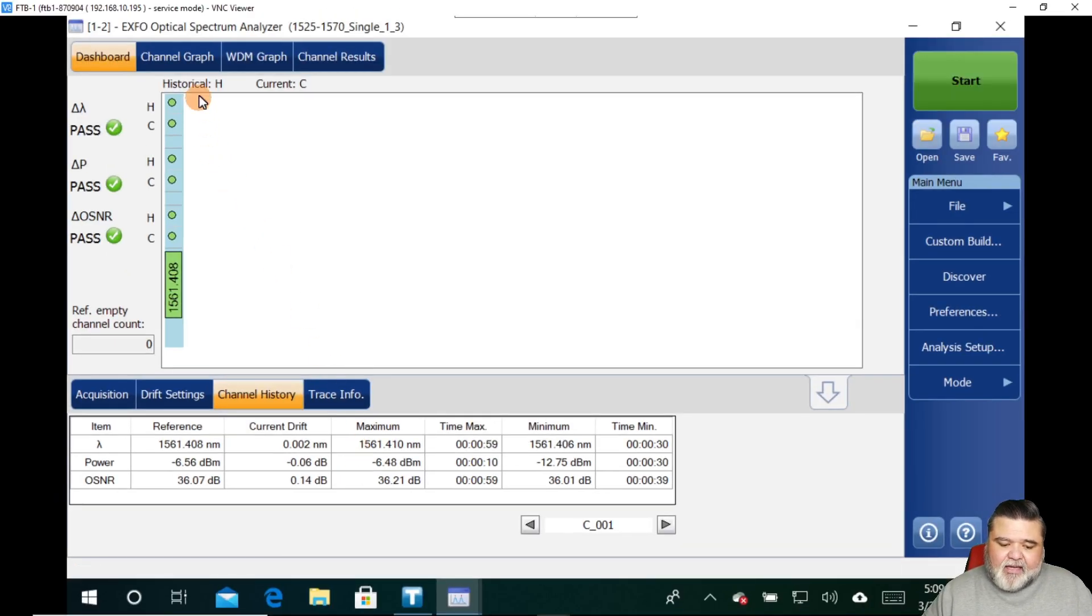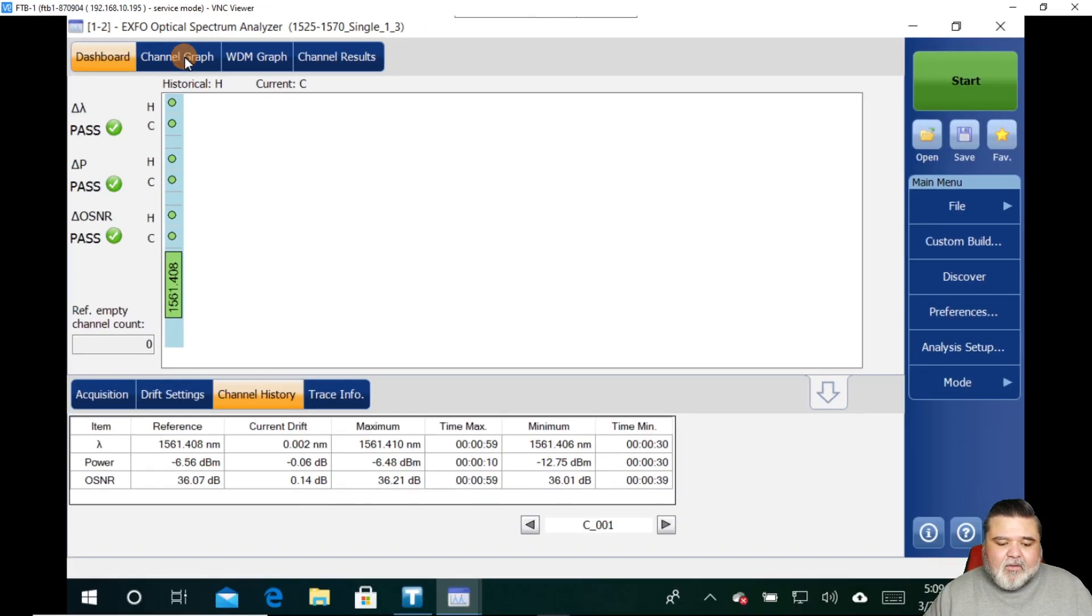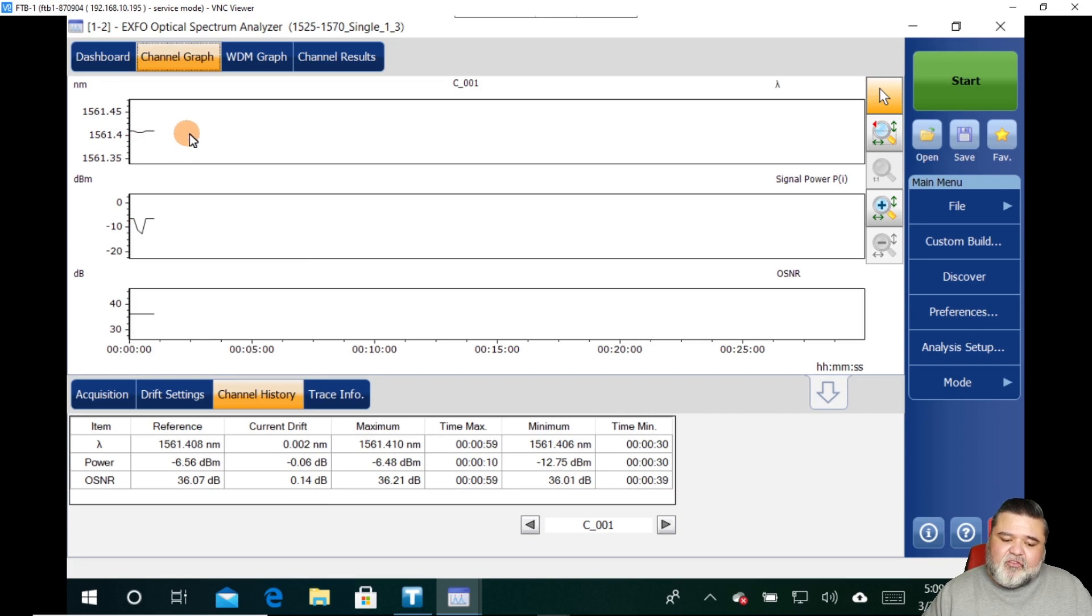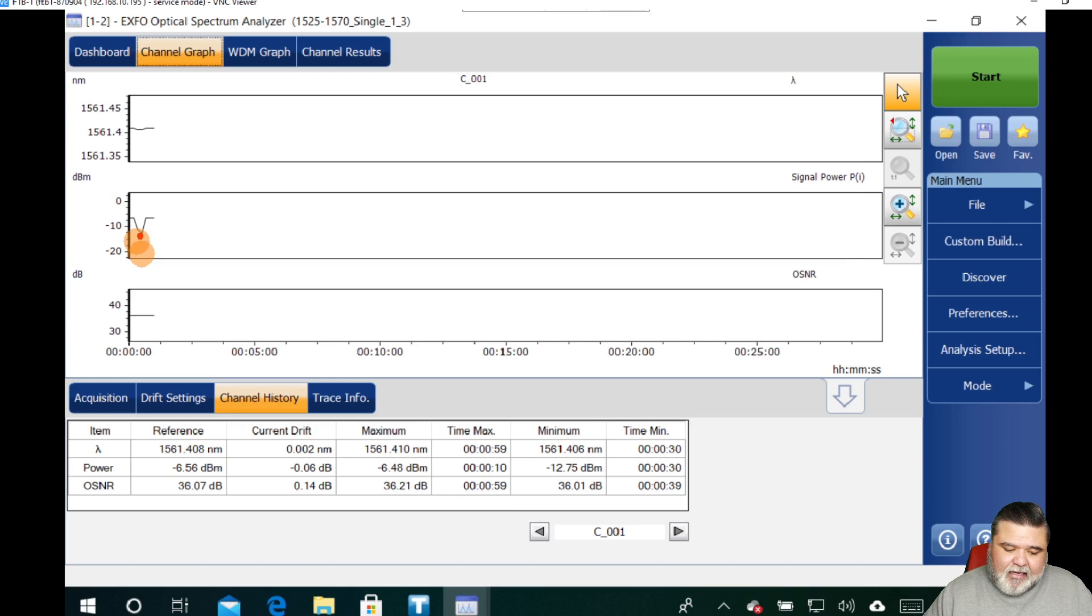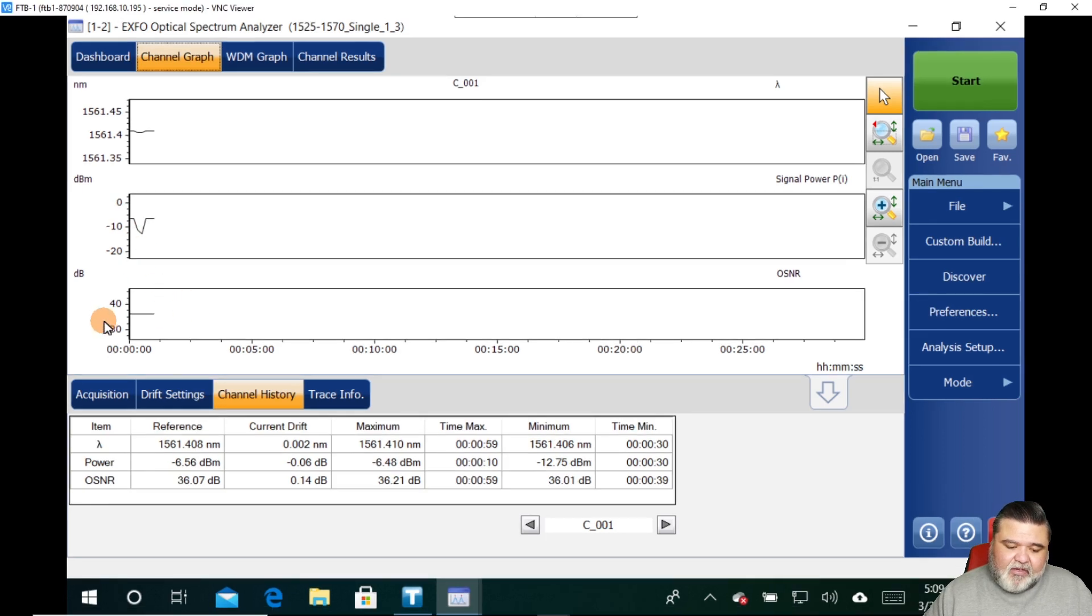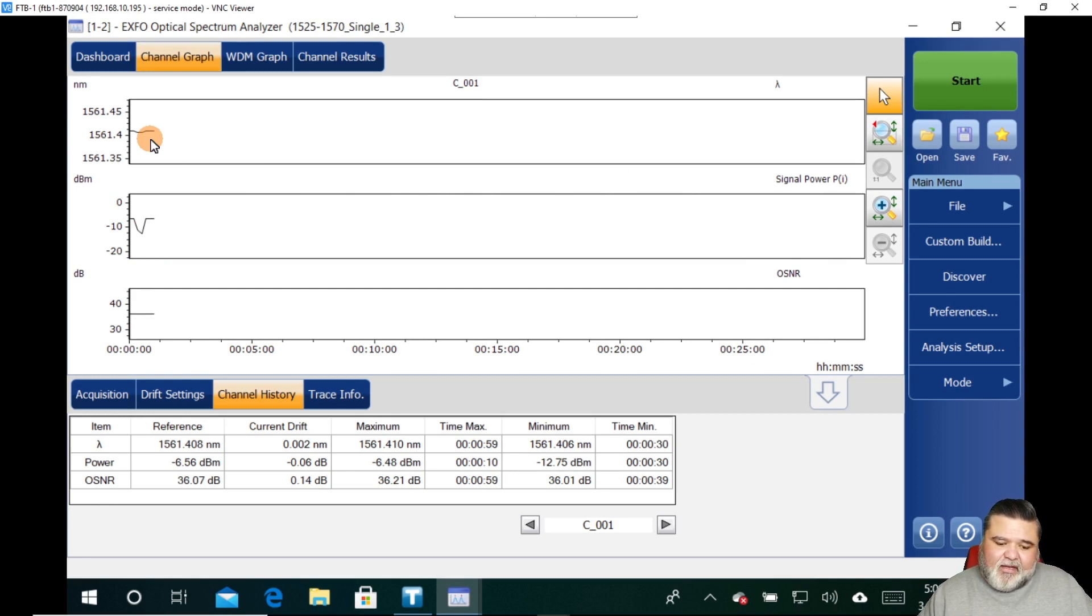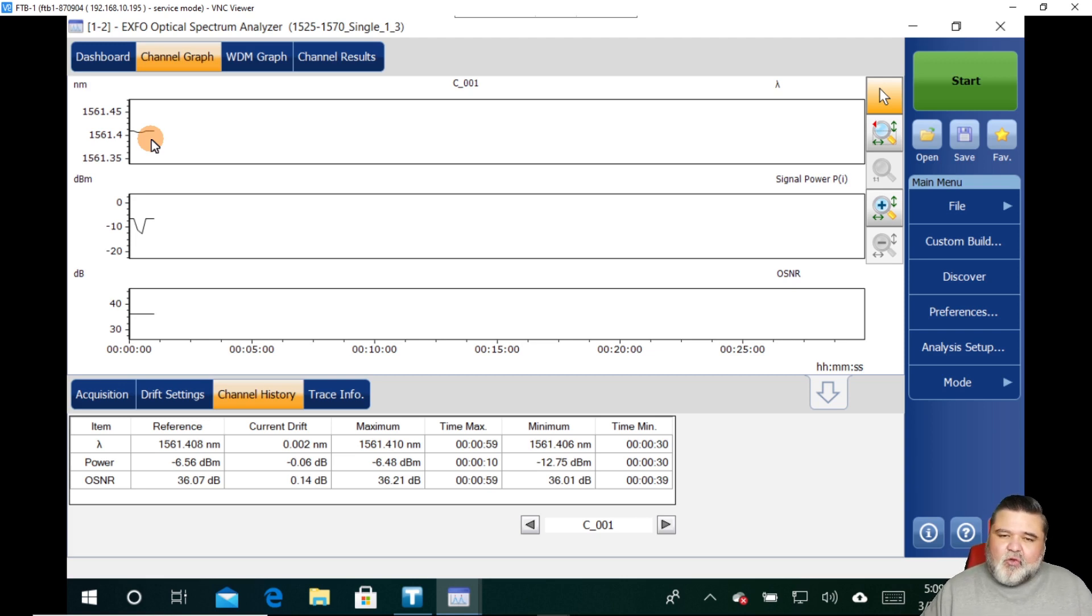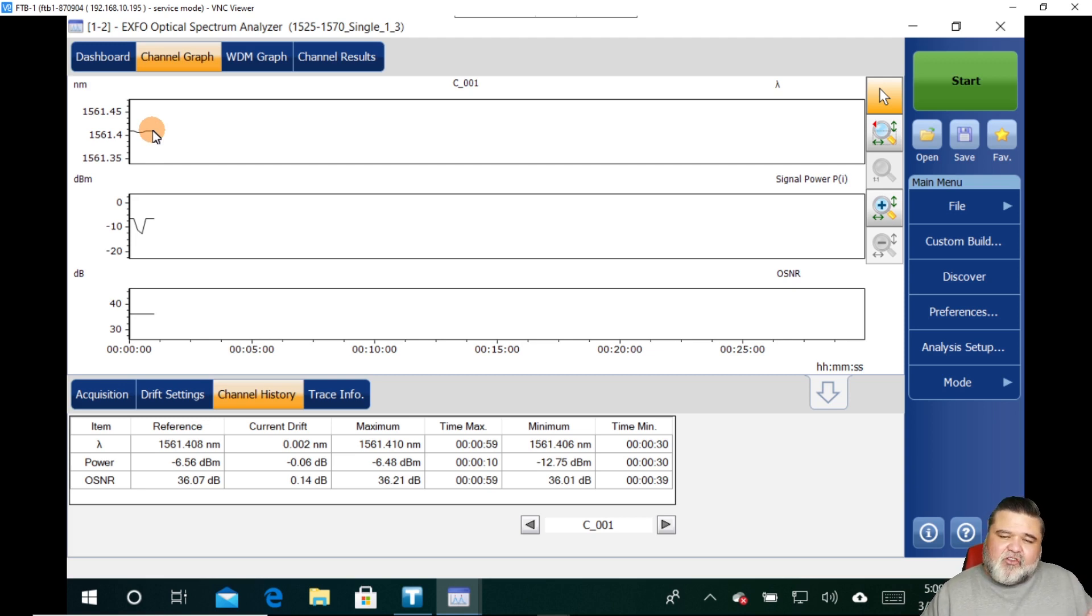If you look at the information that gets populated here so far, we see this is a reference trace. And right now, this is the maximum minus 6.48 dBm was the maximum. The minimum was minus 12.75 on the power. So that's where I pinched it. You can also see the minimum maximum drift of the center wavelength and the changes in OSNR, because attenuation does affect OSNR. If I wanted to get into a channel graph, I'll go up here to the top, select the channel graph. And then this is where you can see the historical information. So you can see where I pinched it right here.